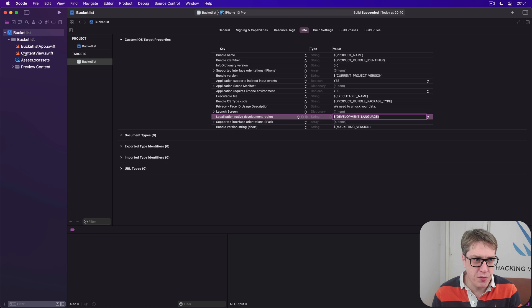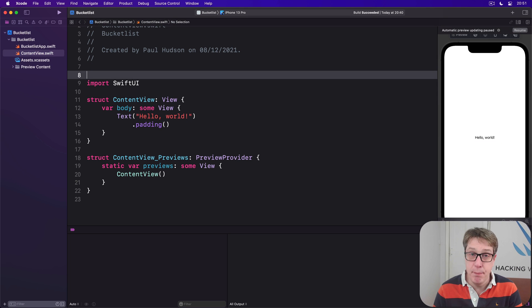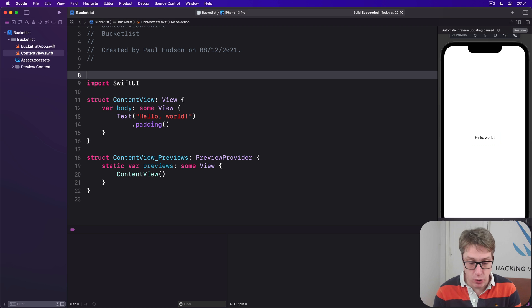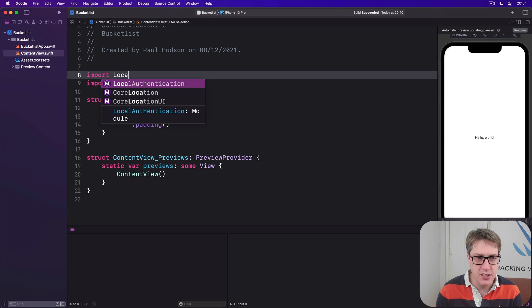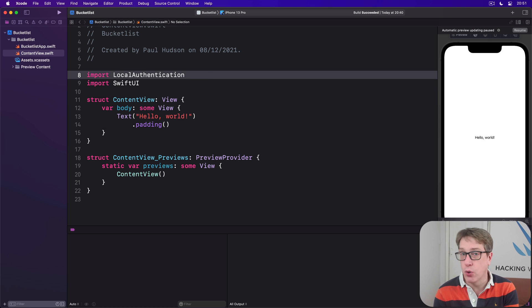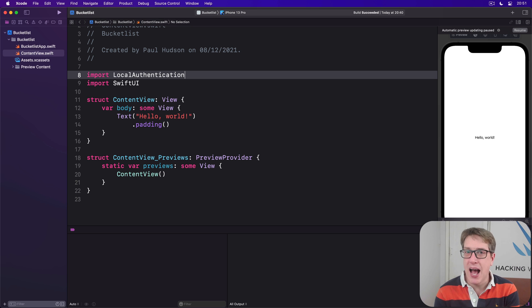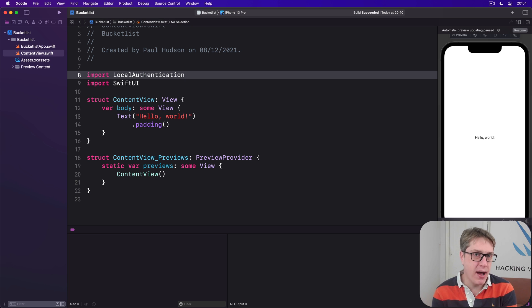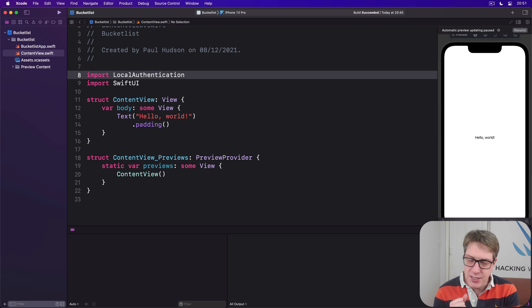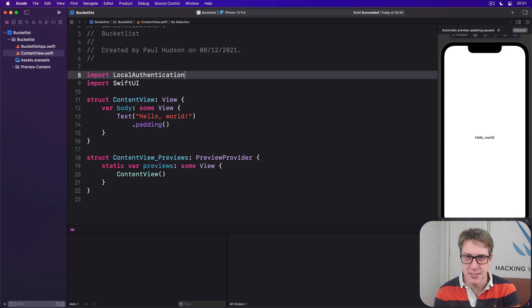With that done, we can go back to our Content View and add an import for Apple's Local Authentication framework, which handles all the biometric authentication we care about. With that, we're now in a good place to write our biometric code.